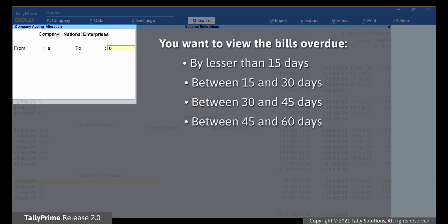For example, consider that you want to view the bills that are overdue by lesser than 15 days, between 15 and 30 days, and so on.